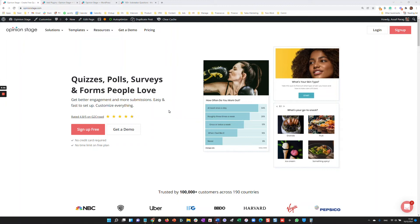Hi there. This is Asaf from Opinion Stage. In this short video, I'll show you how to use the Opinion Stage WordPress plugin to create beautiful and engaging polls. Let's get started.